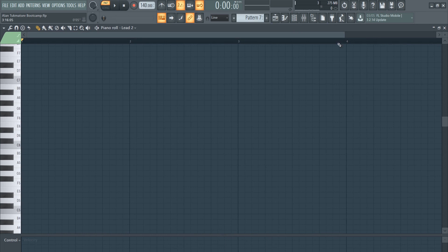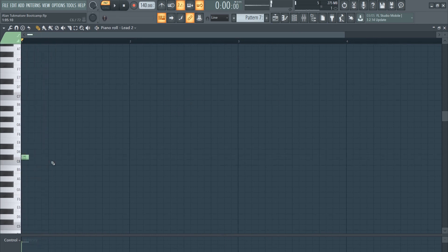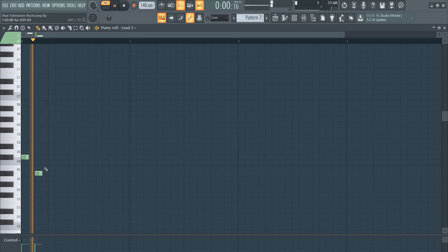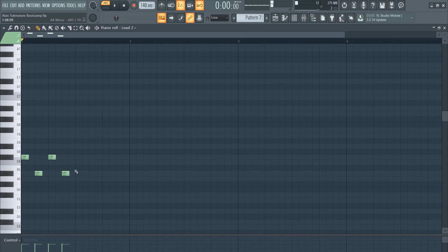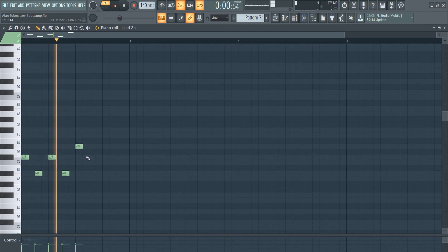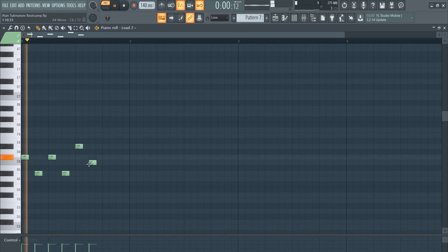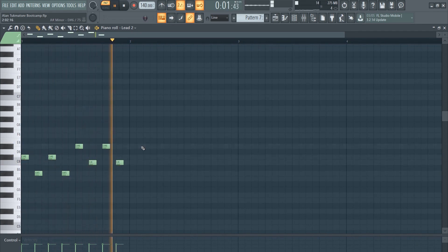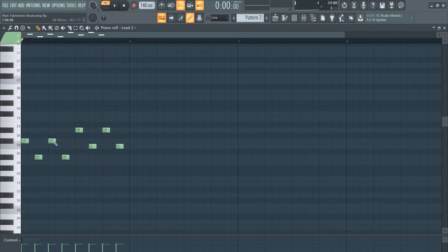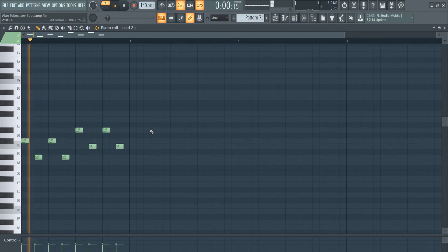Let me go to the piano roll and we can start drawing in our melody. Notice I'm only using the highlighted notes — we're using some black notes and some white notes, but they are all nicely in key. This really proves that the scale highlight system in FL Studio does work and can really speed up your melody progression workflow.